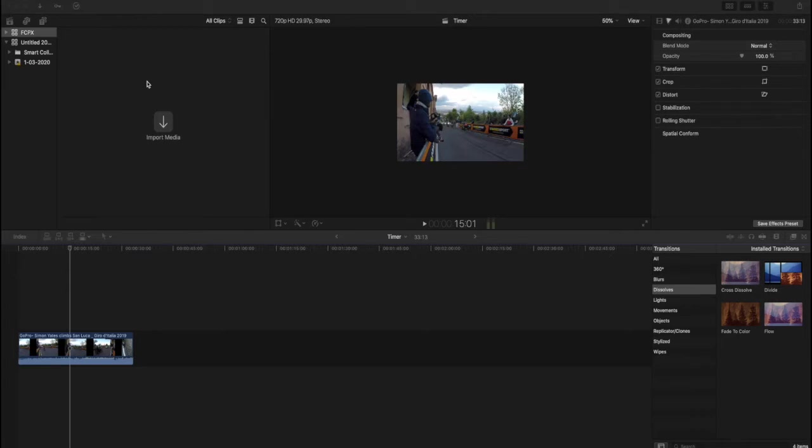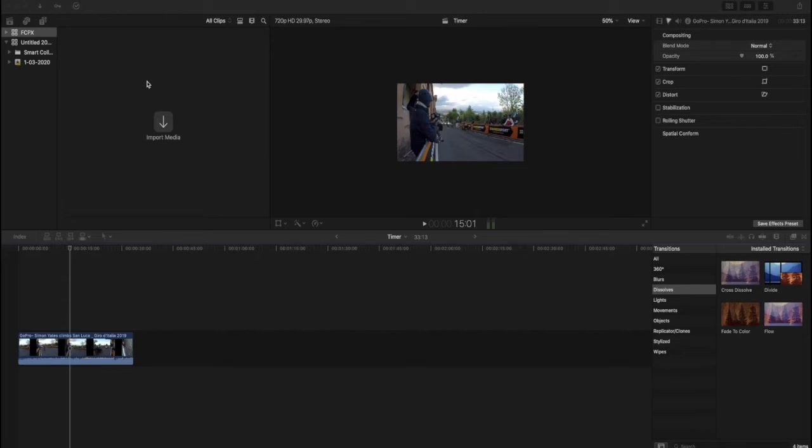So basically here what I've got is a stage of last year's Giro d'Italia and I really wanted a time gap between Simon Yates and Fernando Gaviria, the two riders. But I don't want to spend money on a plug-in, so what do I do? Can I actually use the tools at my disposal to generate some kind of time gap?